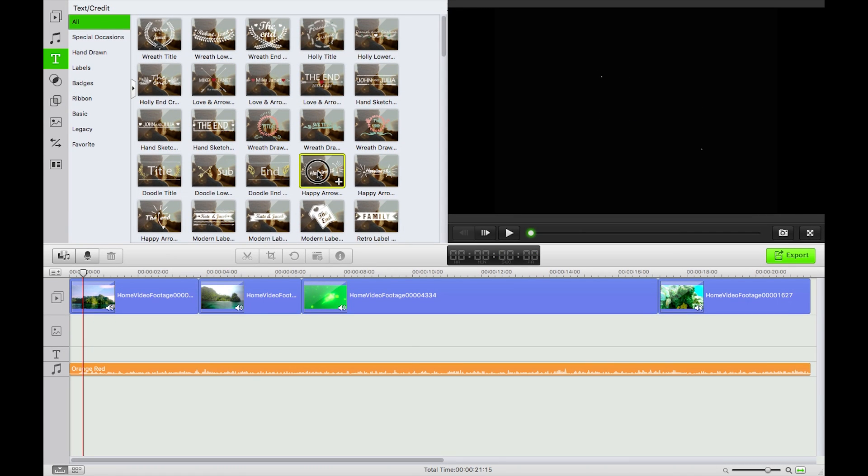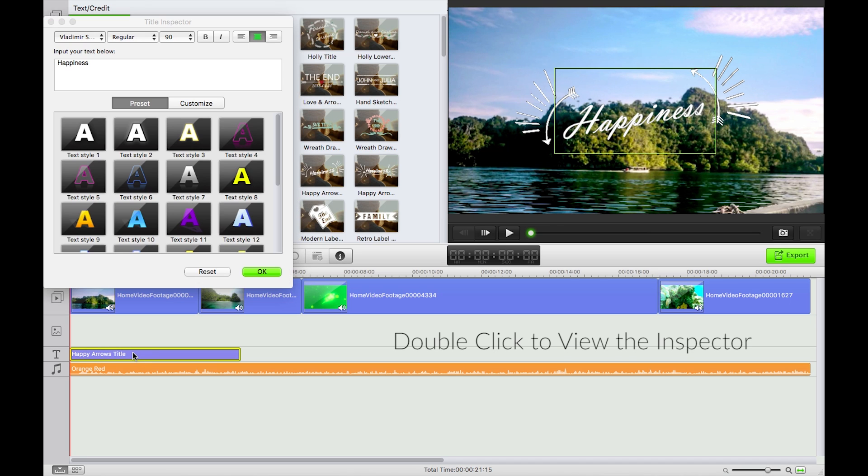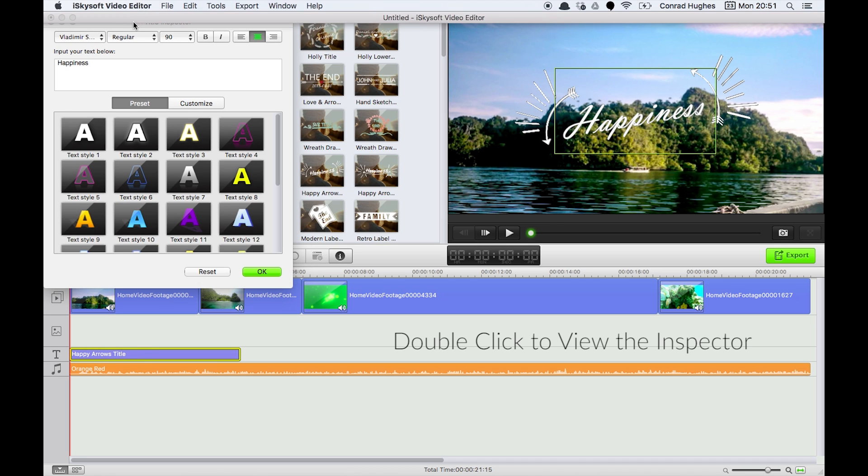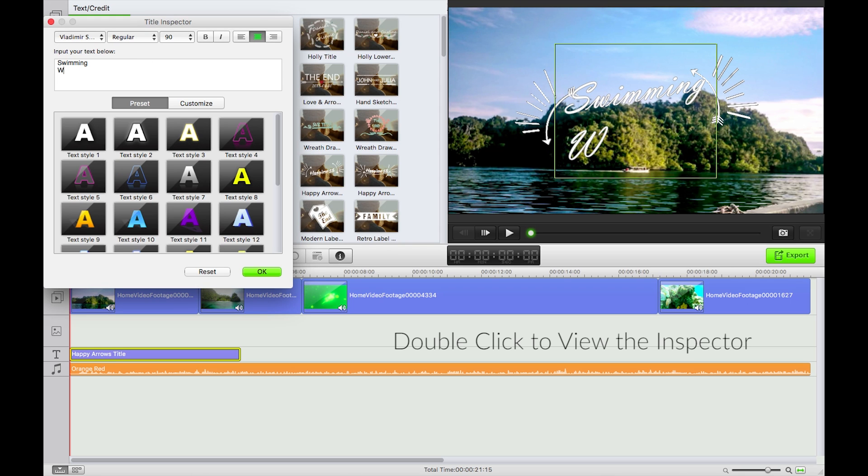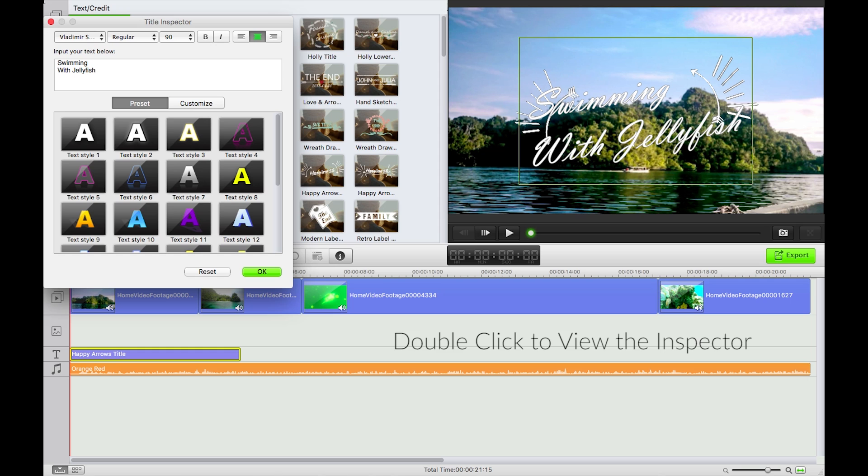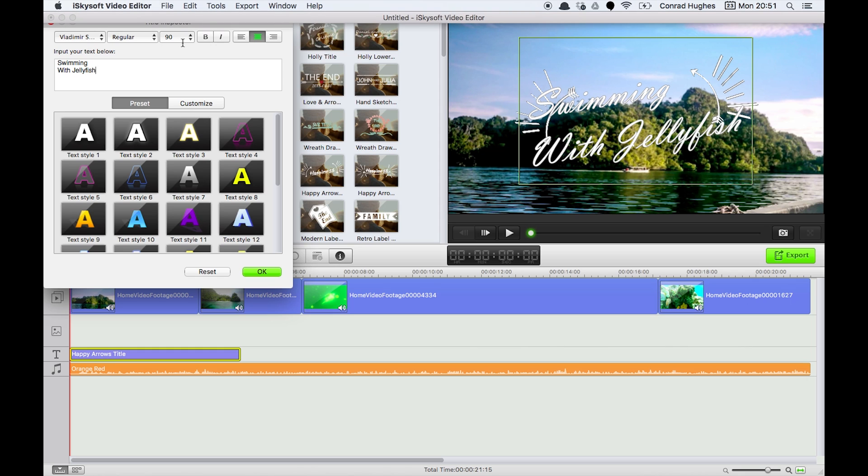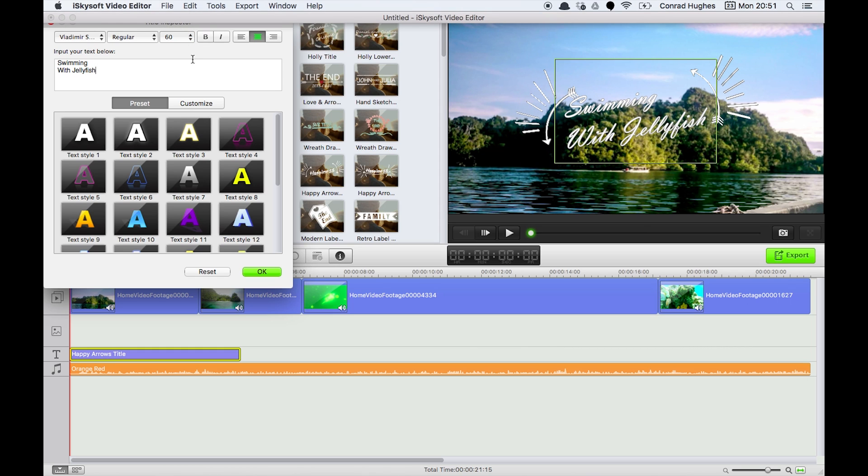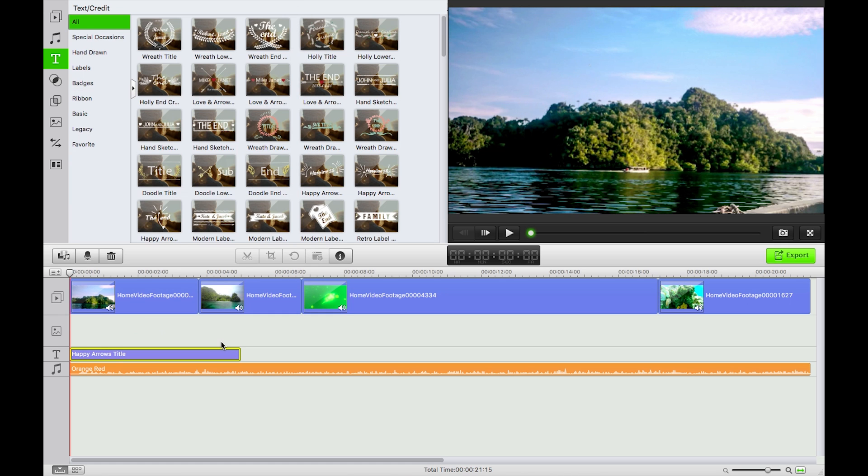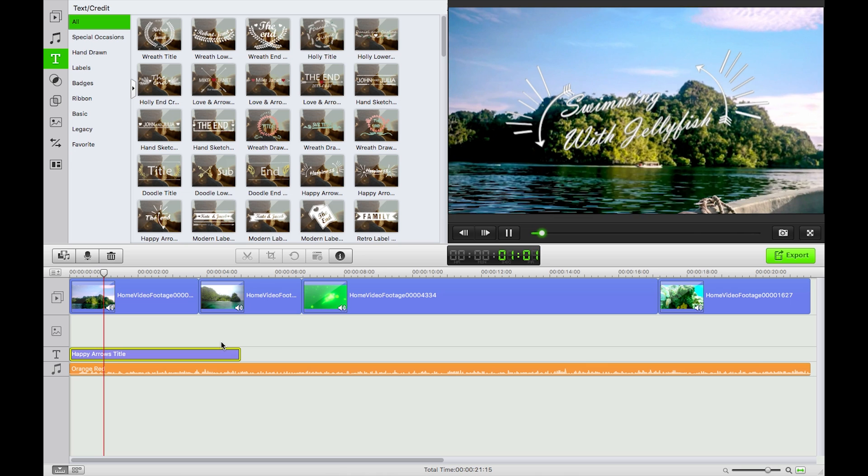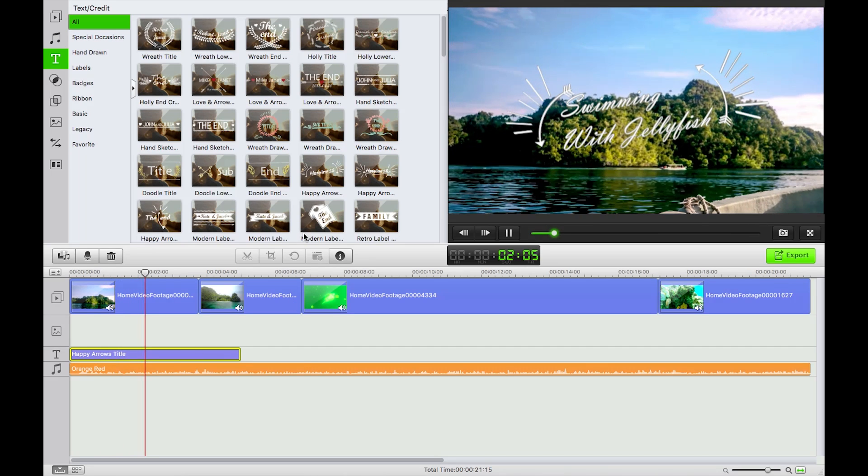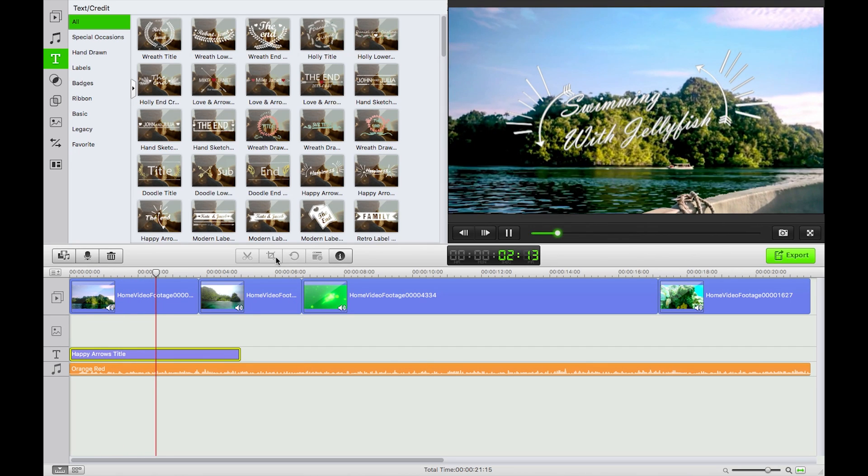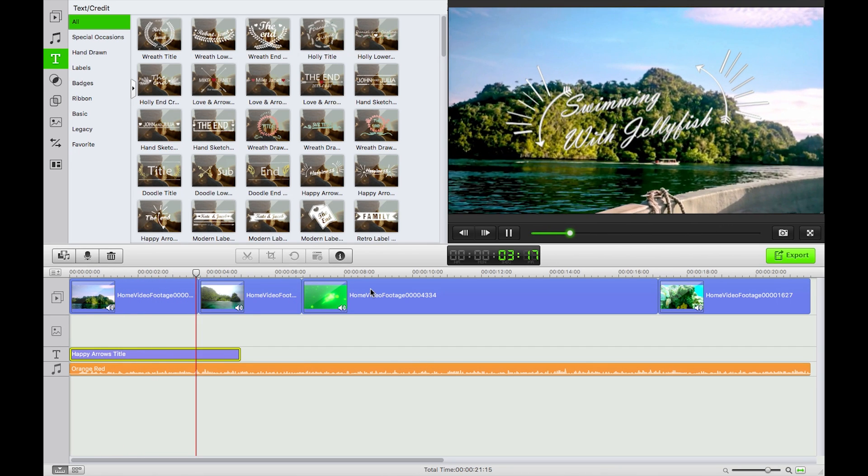Swimming with jellyfish. Now I'm going to reduce the text size there. That's great. Okay, so now if I press play my title shows up and you can hear some music over the top there too. Next thing, it is a bit strange how the transition works here.